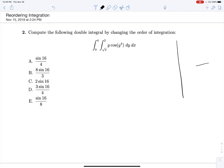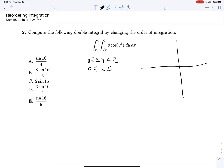Most of these are going to require you to graph things out. In this case, we see that √x is less than or equal to y, which is less than or equal to 2, and 0 is less than or equal to x, which is less than or equal to 4. So x is going to run from 0 to 4, and y is going to run from √x to 2.